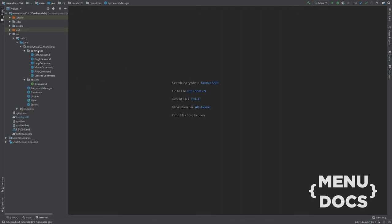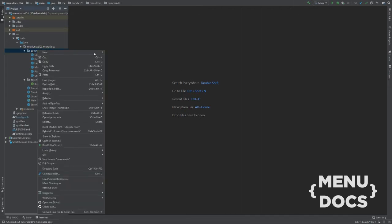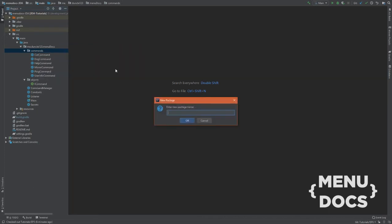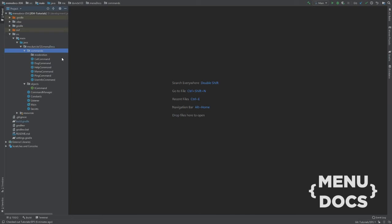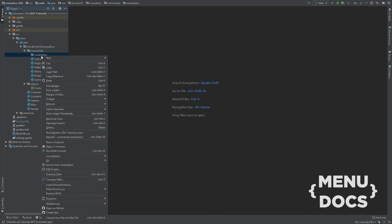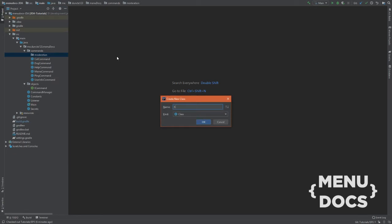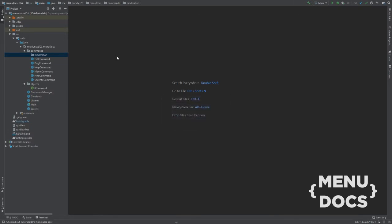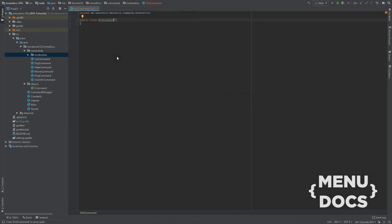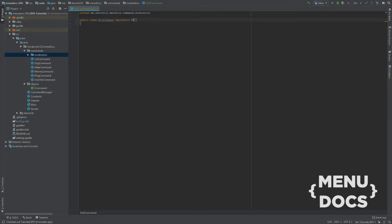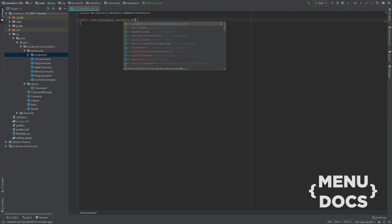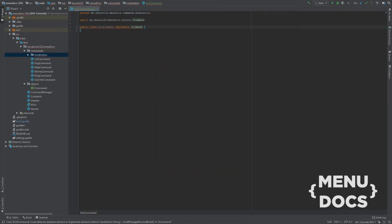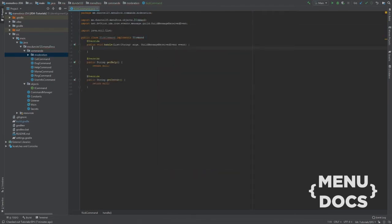So let's start off by going to our command package and create a sub package in that. And I'll call it moderation. After that in that moderation package we're going to create a new class and I'm going to call it kick. Just like any other command, our kick command will implement a command. And we're going to implement those methods here.